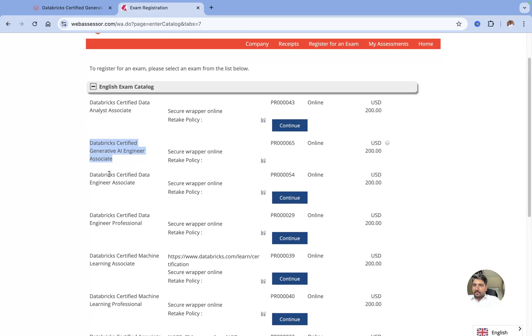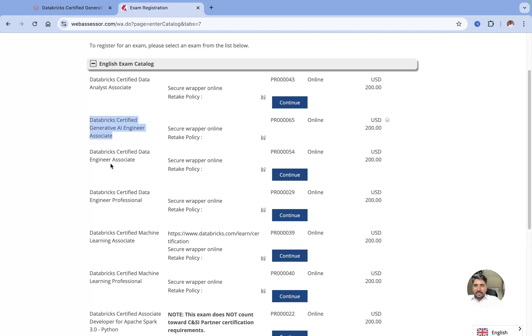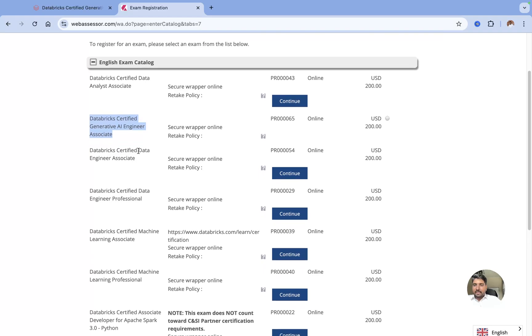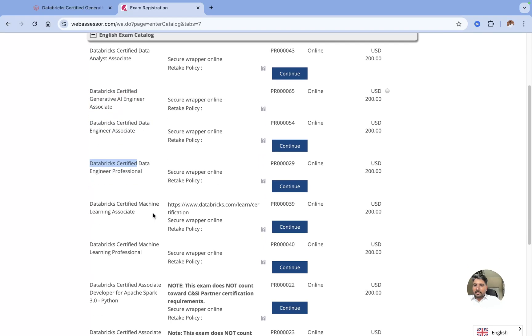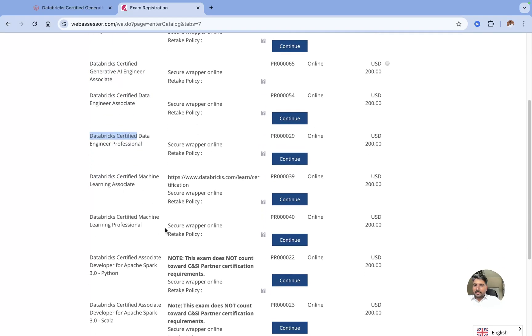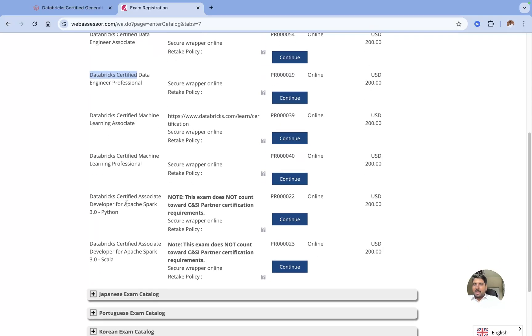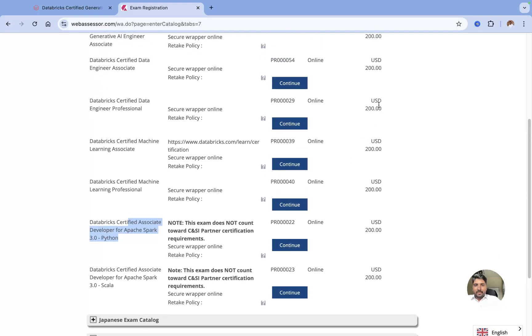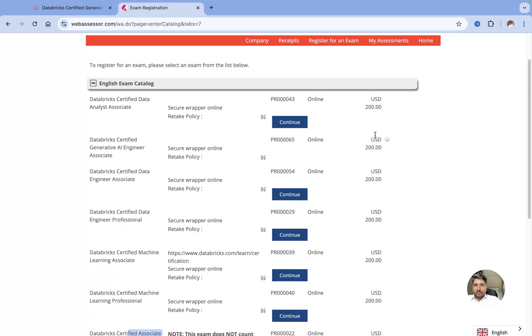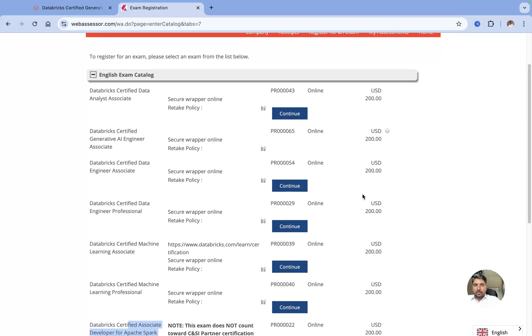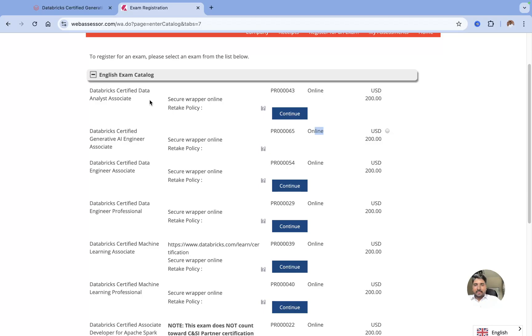Now you can see they have varieties of different courses here like Databricks Certified Data Analyst Associate, Databricks Certified Data Engineering, Generative AI Engineer Associate, Data Engineering Associate, Data Professional, Machine Learning Professional, and Apache Spark and so on. You can see the cost also. All the exams cost is around $200 and it's an online proctored exam.